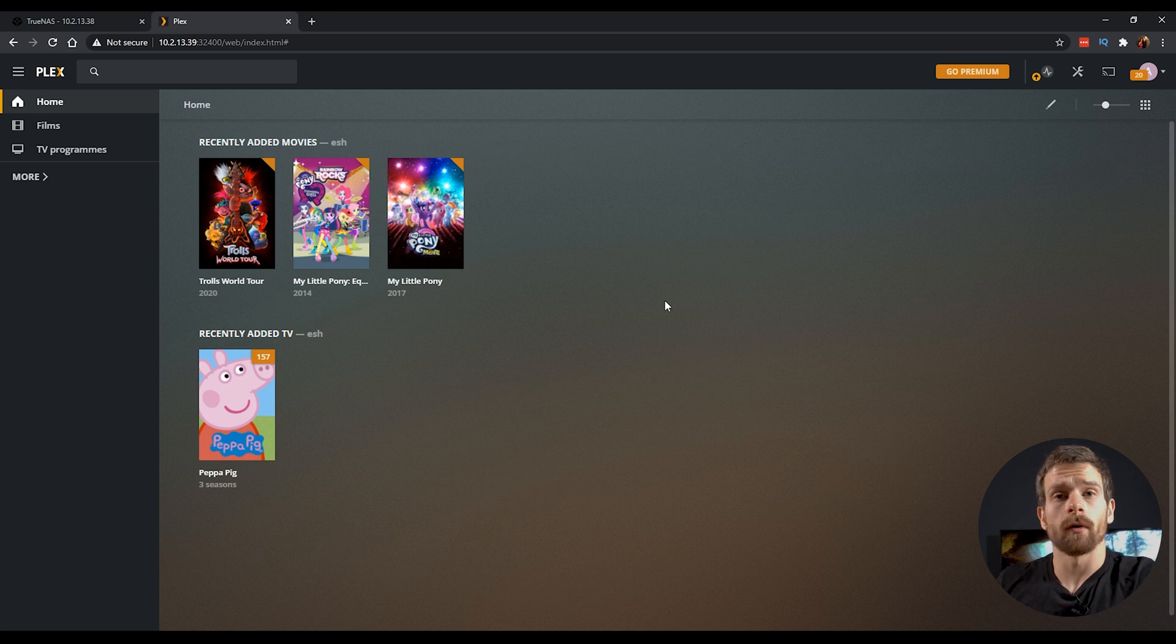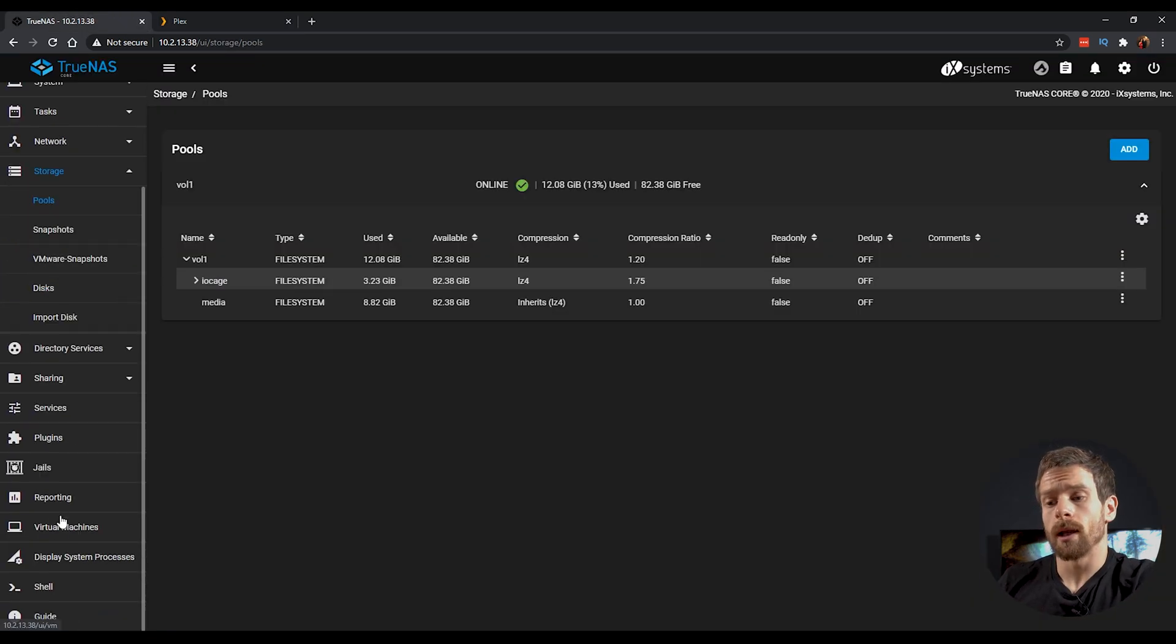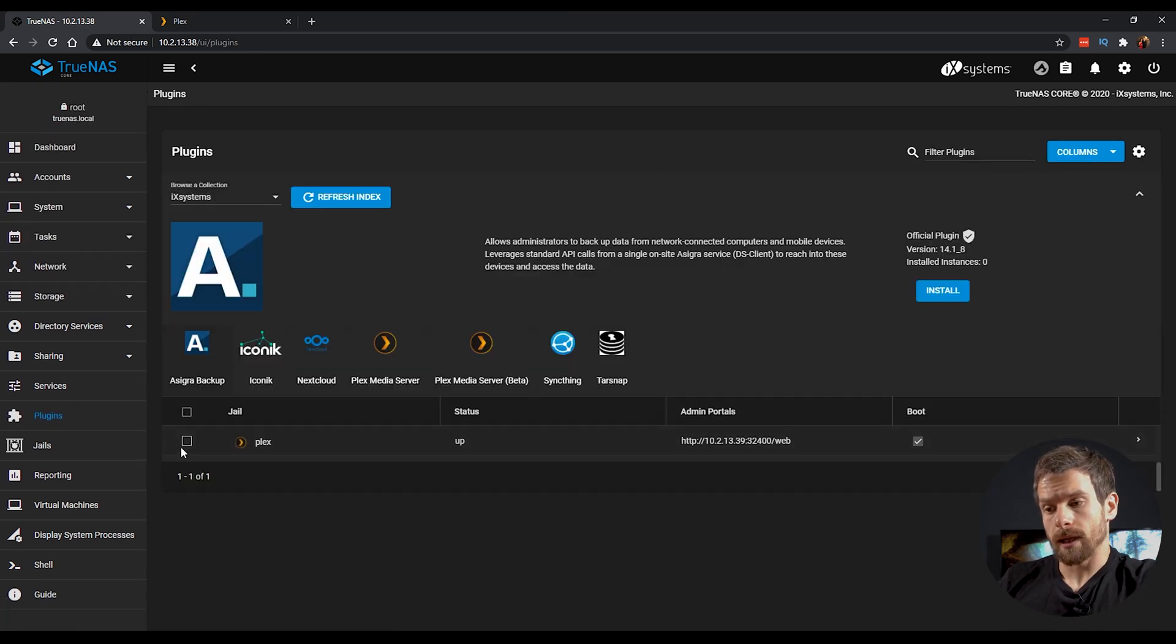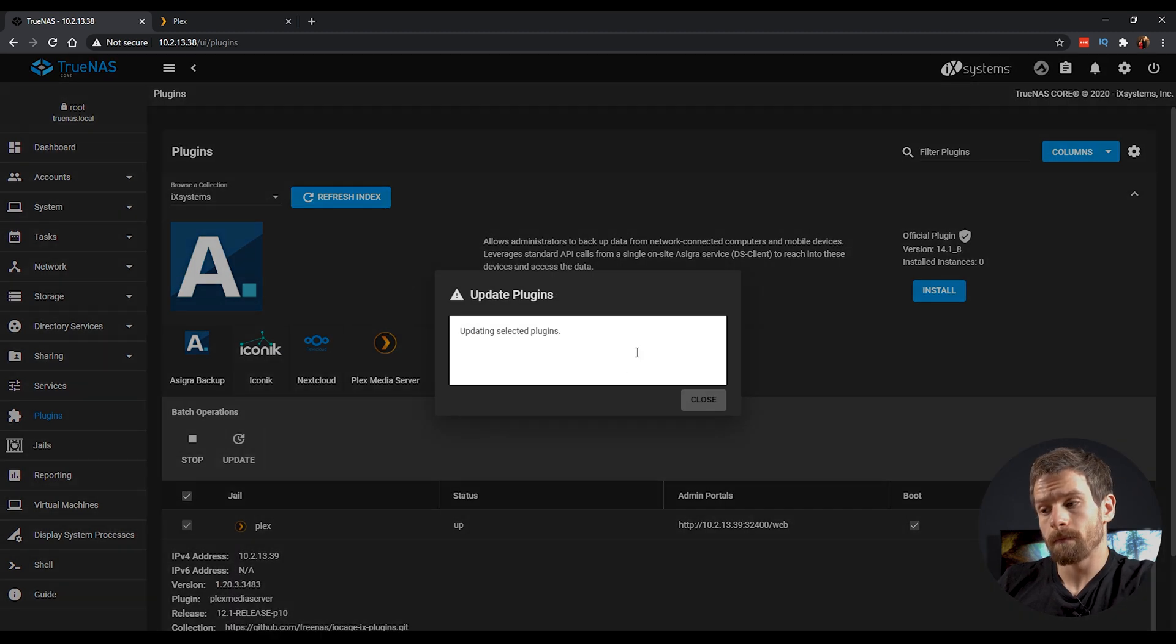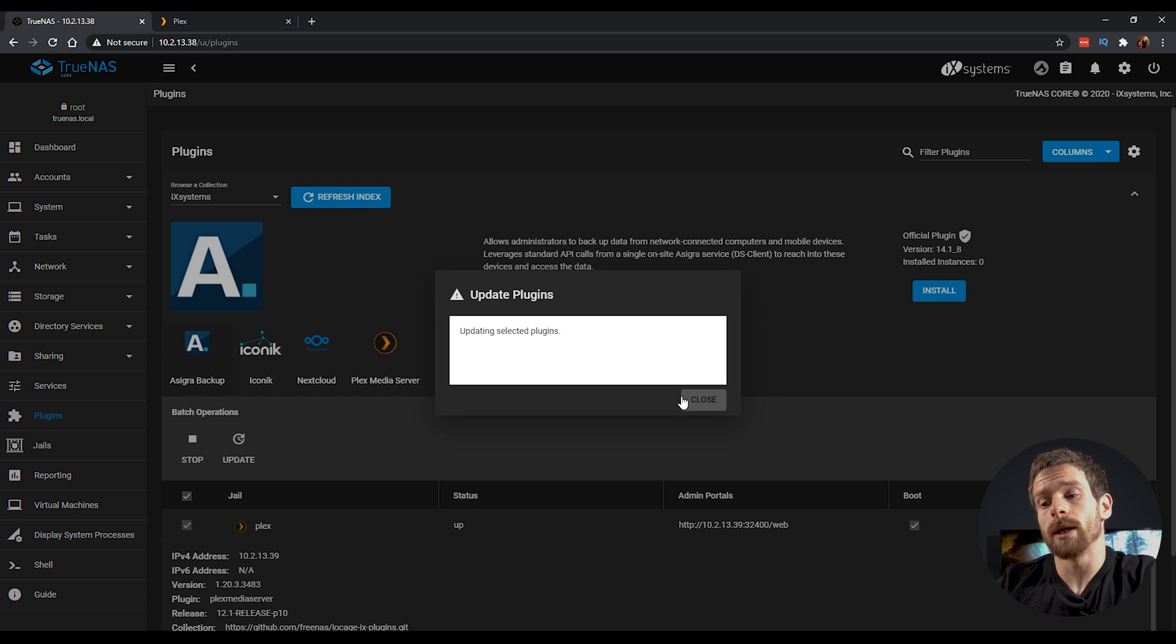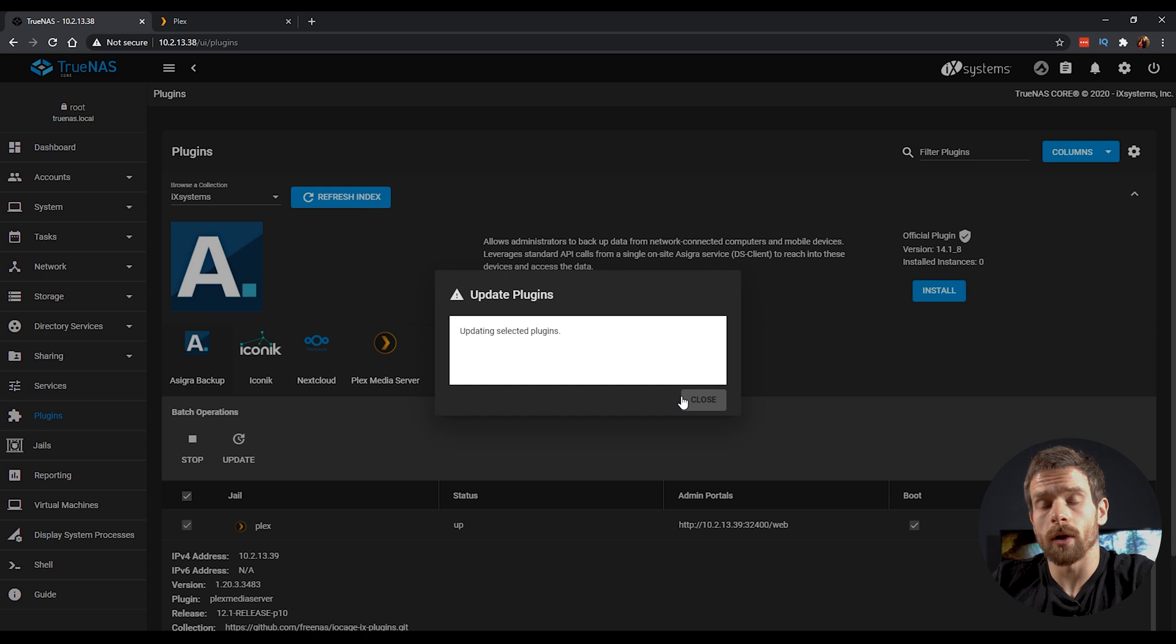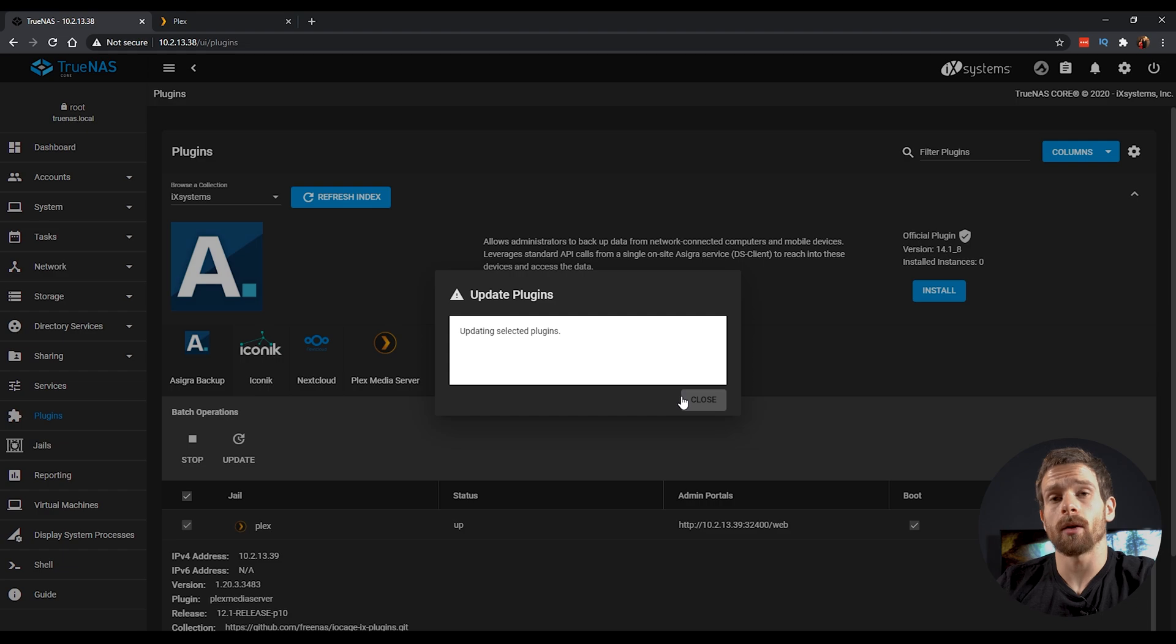Oh one final thing I forgot to show you is if you head back to the TrueNAS page and then we go back into plugins and you can actually select the Plex plugin and click on the update button. This will actually run through and download and install the latest versions of Plex if there are any to do so and that's just how you keep Plex up to date. It might not necessarily be the latest and newest version of Plex as is available on their website but it's the latest version that's in the Jails catalog. That should be everything you need to know about installing Plex on TrueNAS using the plugins and Jails system.